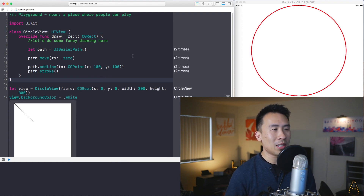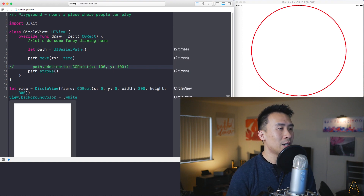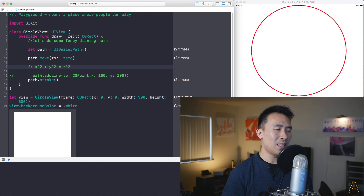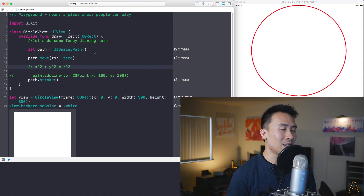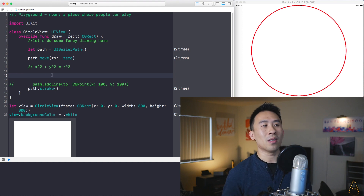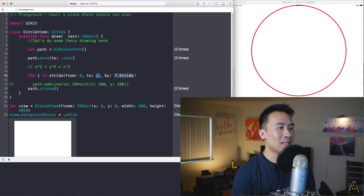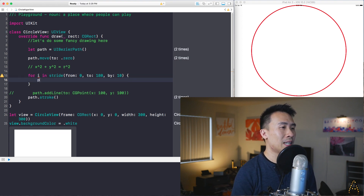Now I want to establish how to draw a circle shape. The initial method I tried used X² + Y² = R², but that was a little difficult. The correct way involves iterating through a loop. Using stride — for i in stride(from: 0, to: 180, by: 10) — if you print i, the console shows it going from 0, 10, up to 170.